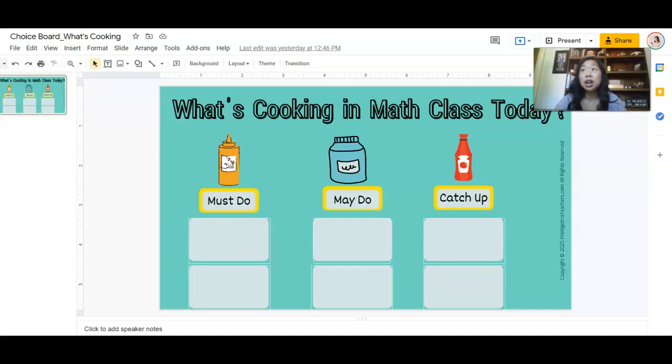If you would like to download my set of emergency sub plans, which includes four to five activities including this choice board, click on the button right below this video and you can grab it today. Again, my name is Kathy Martin, I am the creator of the Pre-Algebra Teachers Middle School Math Membership, and I cannot wait to see you next time.